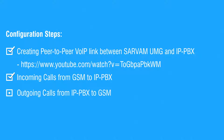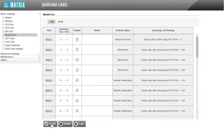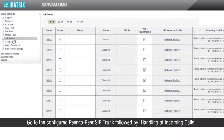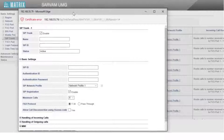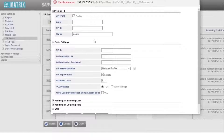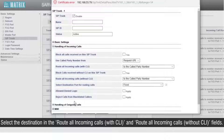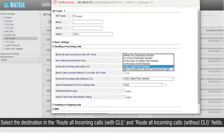Let us start with the third step. Go to the configured peer-to-peer SIP trunk, followed by handling of incoming calls.